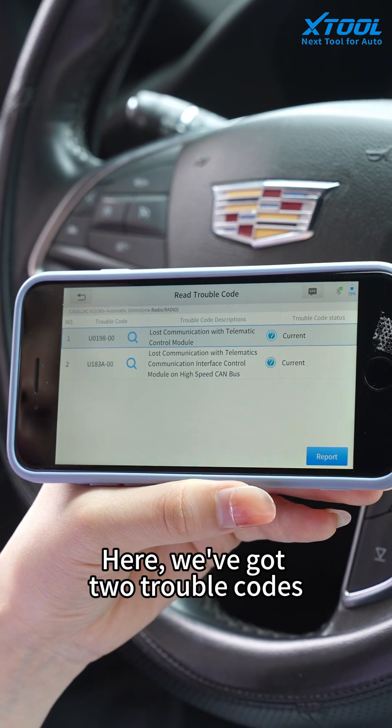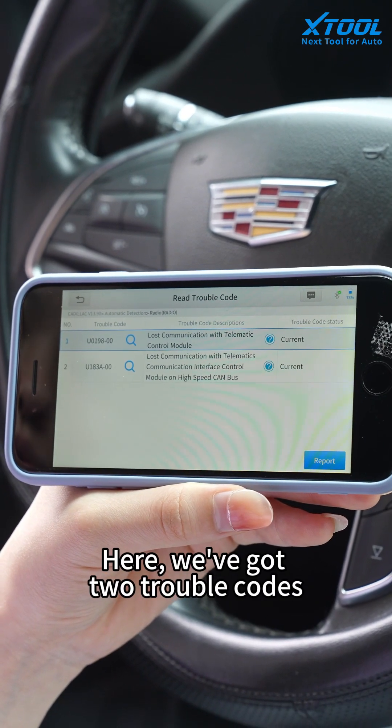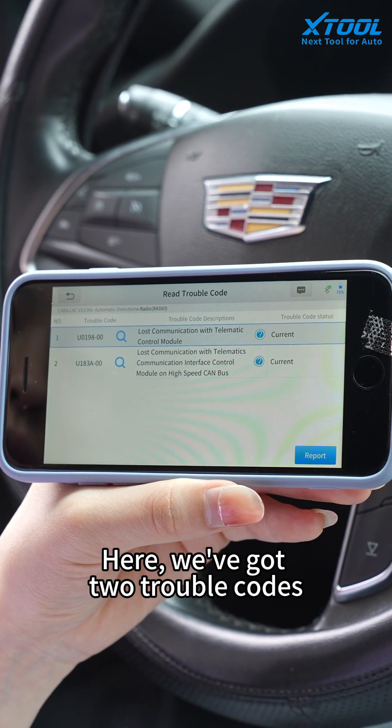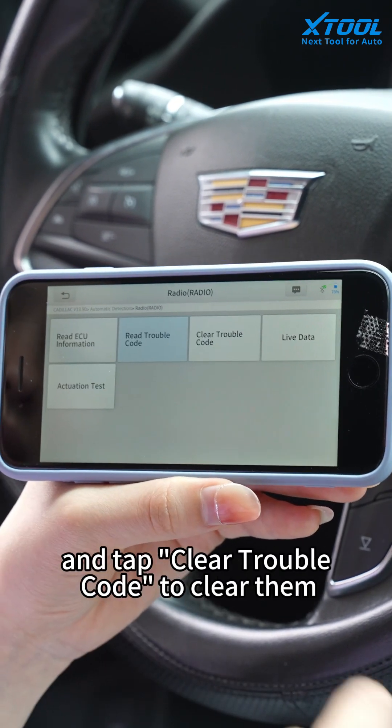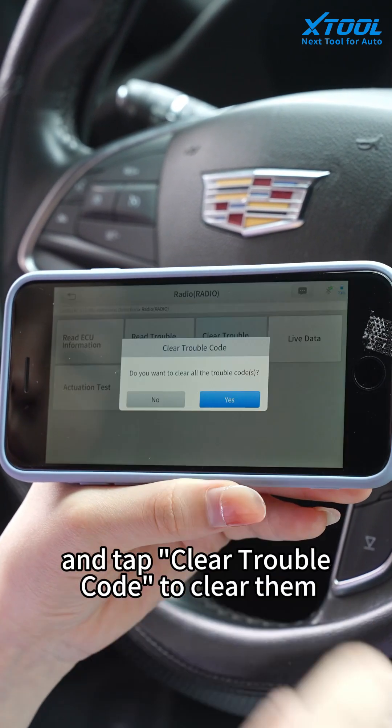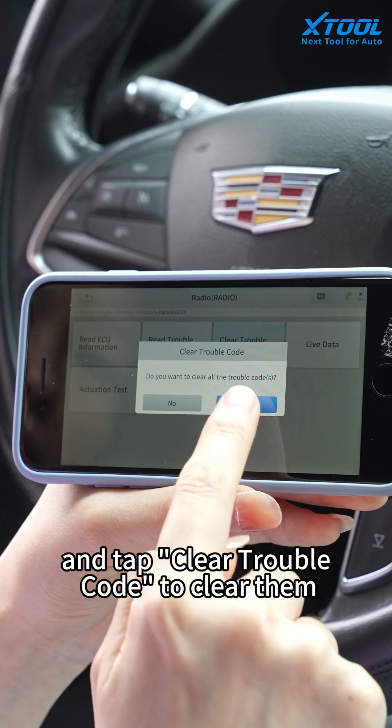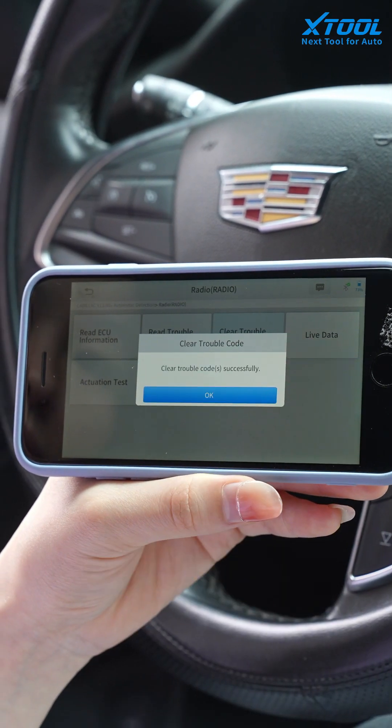Here we've got two travel codes. Let's go back to the app menu and tap clear travel codes to clear them.